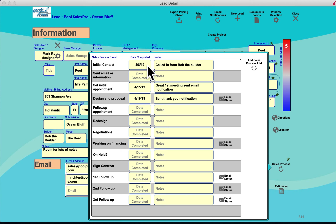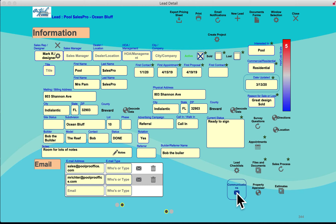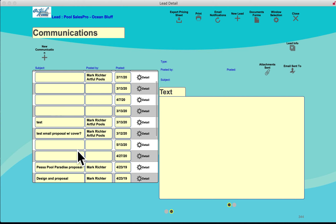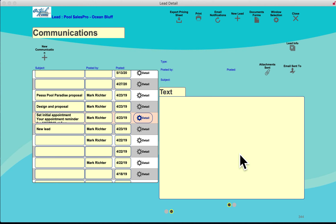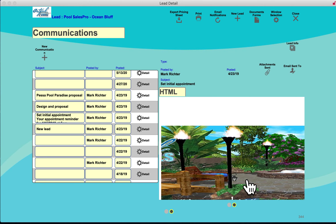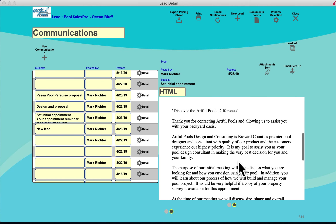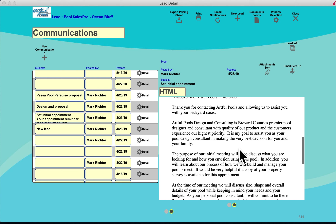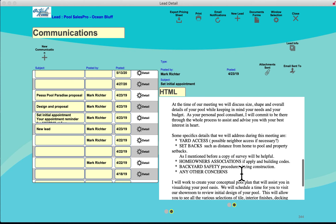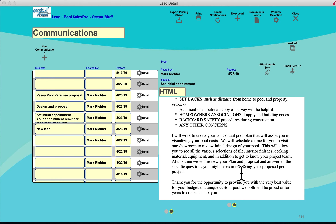The sales process is a defined, customizable workflow that enables the salesperson to know when they last met with a customer and to create custom email templates to push and engage the customer through that process. From Communications, they can send emails — for example, a template email sent when setting an initial appointment, covering property survey needs, yard access, and HOA details — keeping the customer informed with the push of a button.